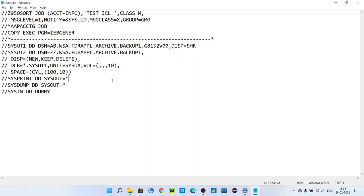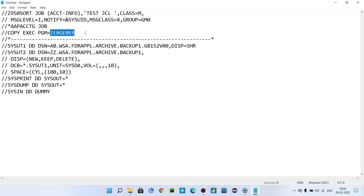We discussed how important mainframe is, what level of security mainframe provides, and that is the reason why till date mainframe is still in the market. Banking and retail industries mostly use mainframe because of the security. Today we will see what the IEBGENER utility is used for in mainframe.